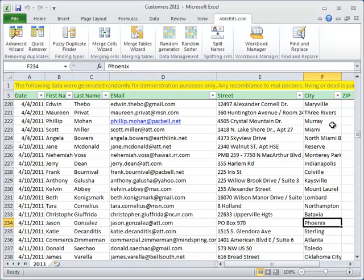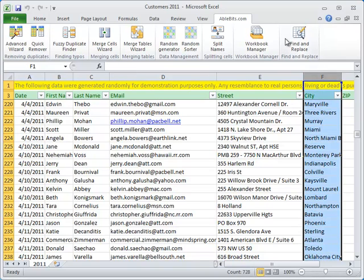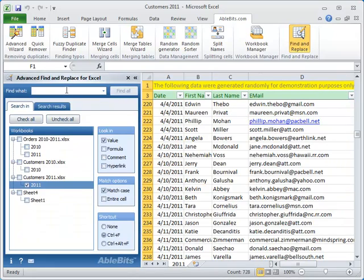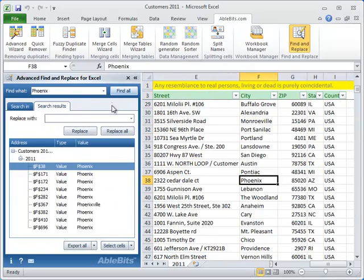This is when our add-in makes it easy. For example you need to find all customers from Phoenix. All you do is select City column, start the add-in and enter Phoenix into the search line. Half a second and you see search results.